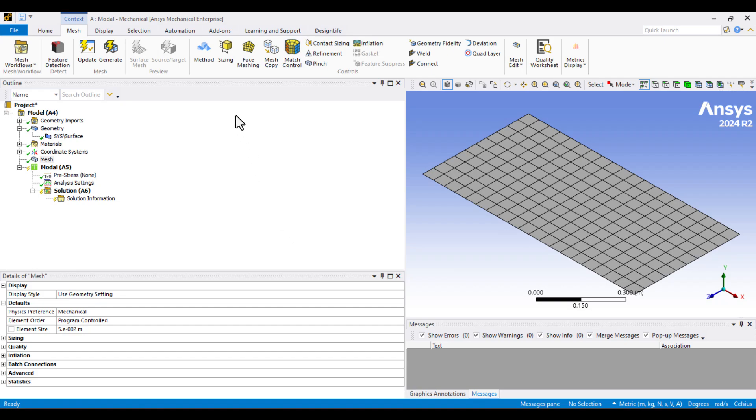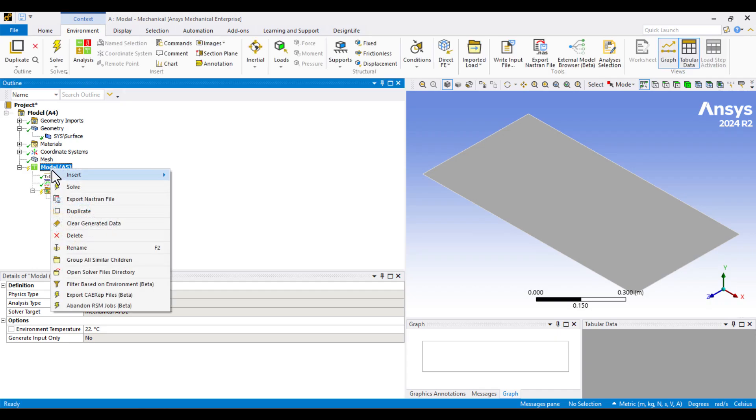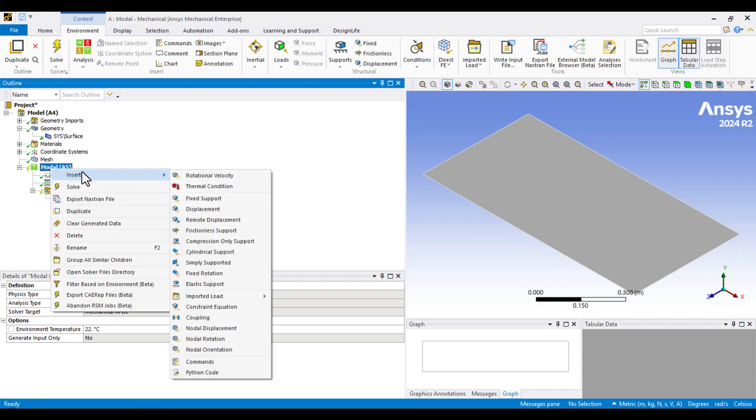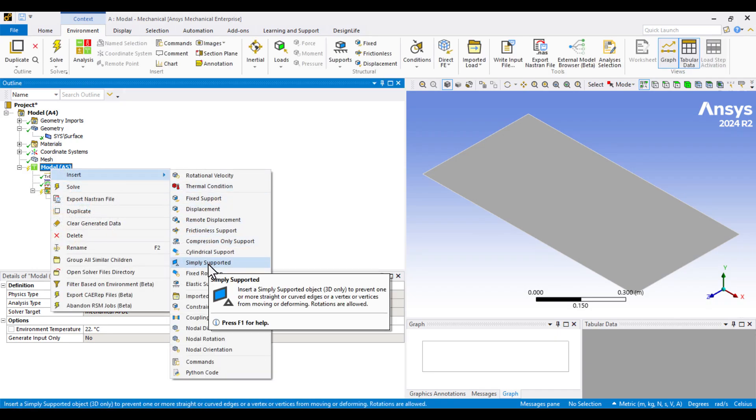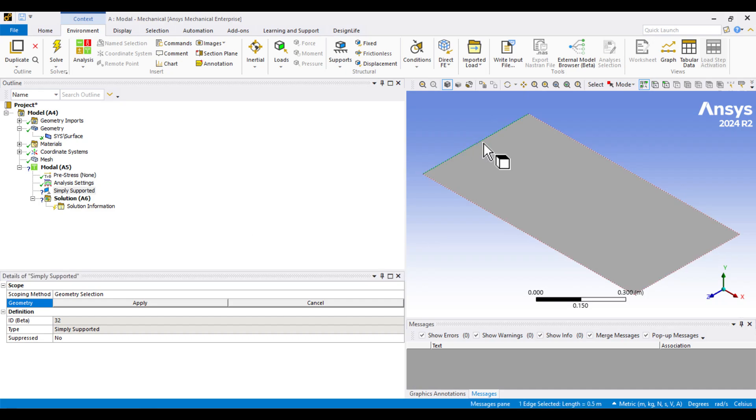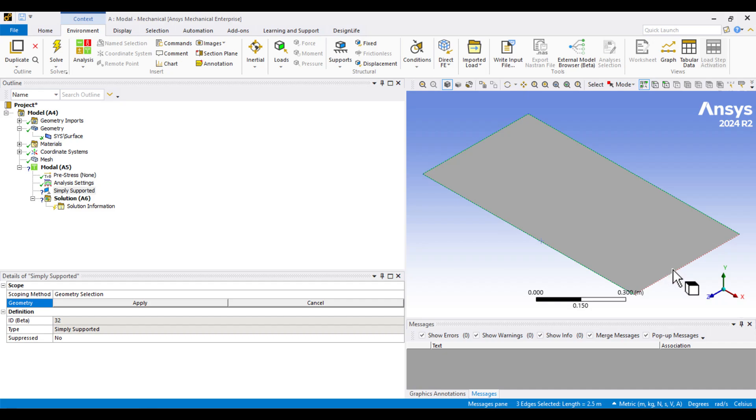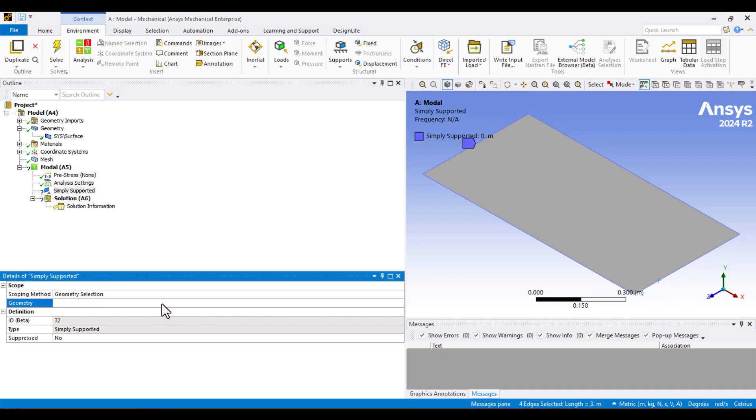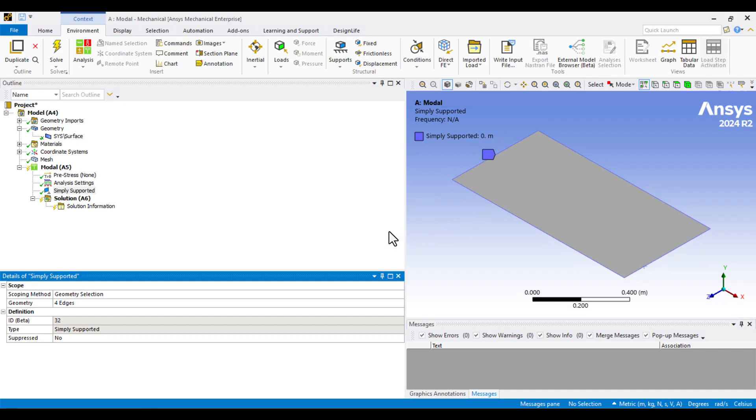Now, I want to apply a Simply Supported boundary condition to all edges. To do this, I'll go to the Model section, open the Insert menu, and choose Simply Supported. Then, I'll press and hold the Ctrl key and select all four edges. Once selected, I'll click Apply. Everything looks good so far. Next, I'll right-click on Modal Analysis and choose Solve.